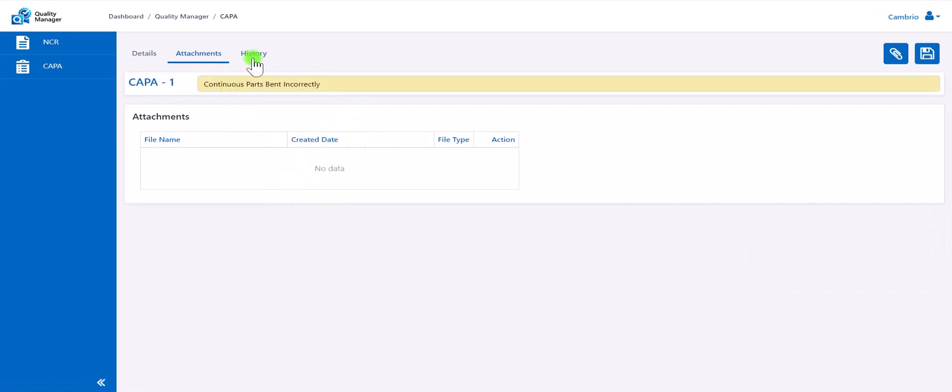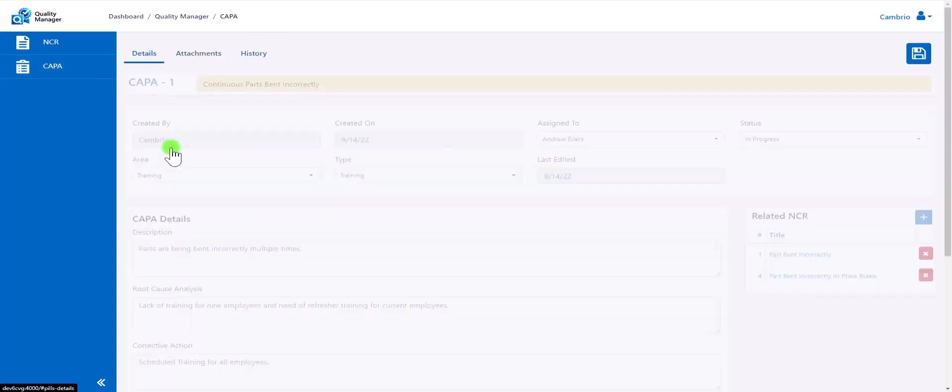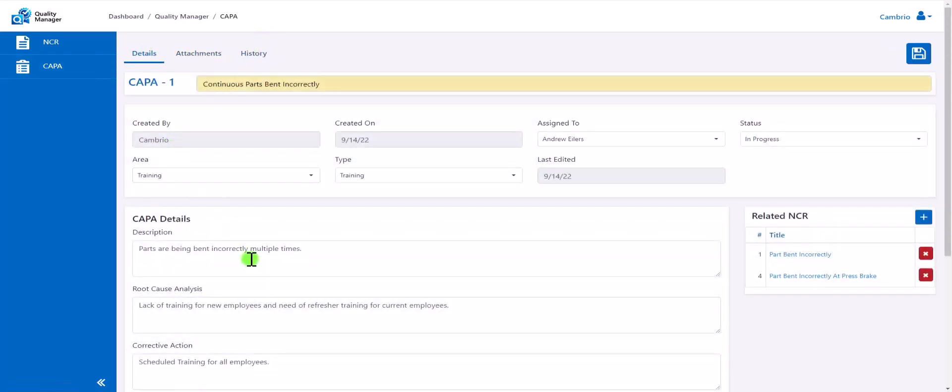Quality Manager is an application that does not require either Sigma Quote or Sigma MRP and can be used by all Sigma NIST users.